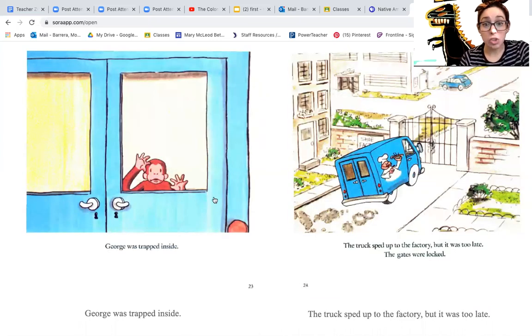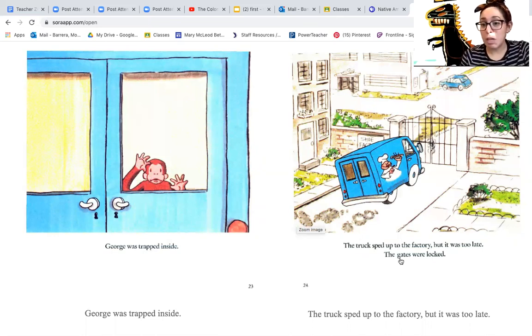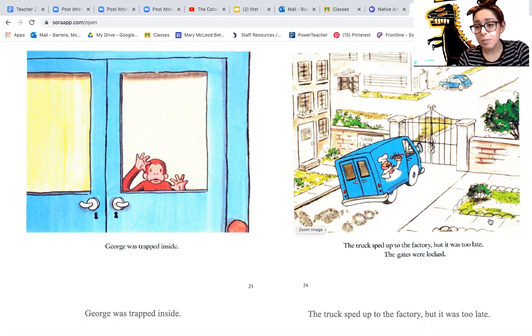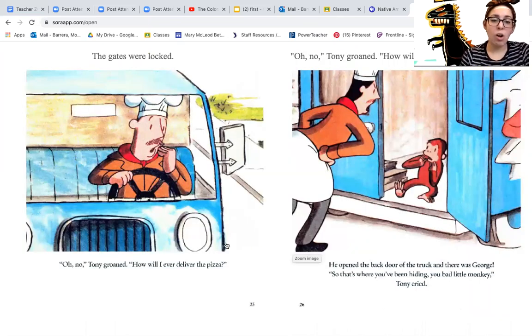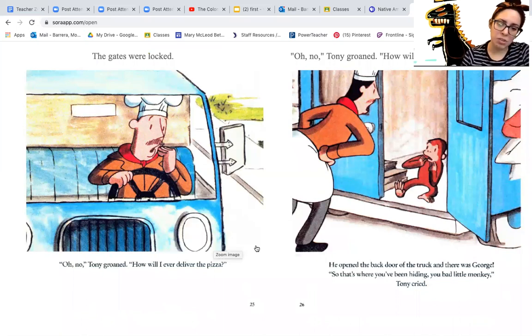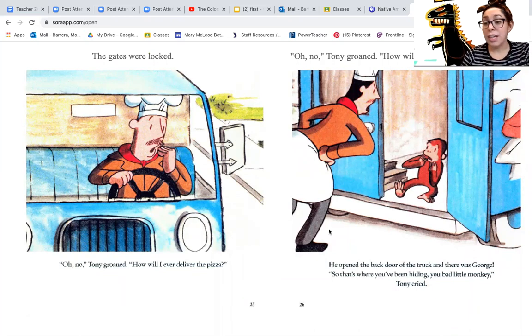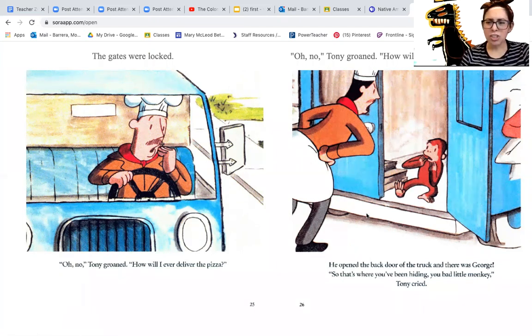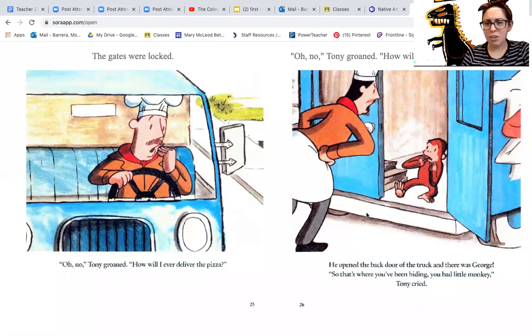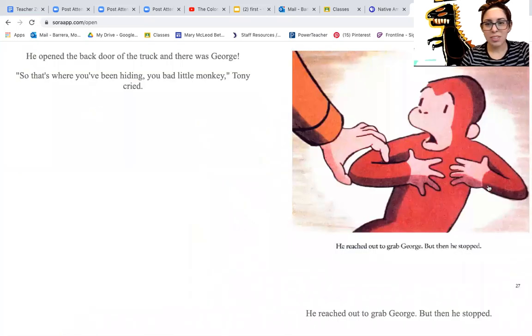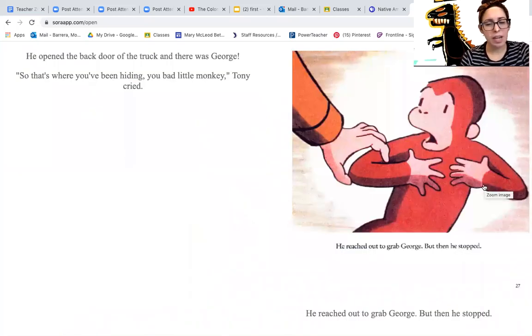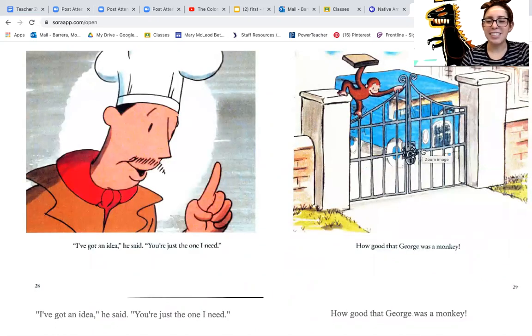George was trapped inside. The truck sped up to the factory, but it was too late. The gates were locked. Oh no, Tony groaned. How will I ever deliver the pizza? He opened up the back door of the truck and there was George. So that's where you've been hiding, you bad little monkey, Tony cried. He reached out to grab George, but then he stopped. I've got an idea, he said. You're just the one I need.